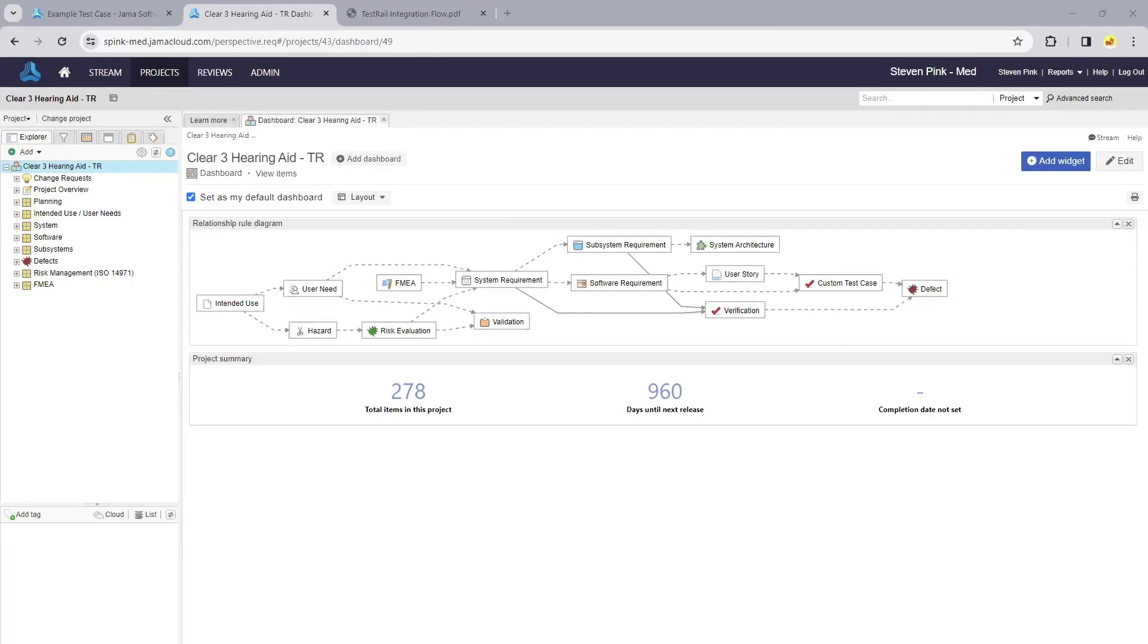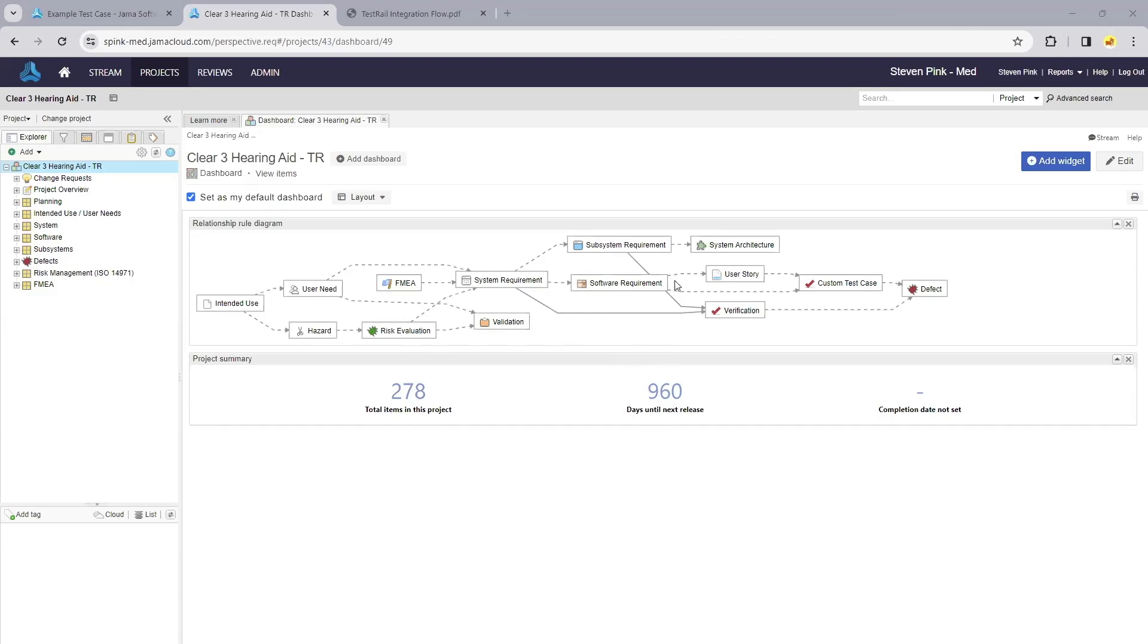As we transition into Jama Connect, I want to point out how we're relating our test results and test cases from TestRail to the requirements being authored and captured in Jama Connect. As we look at this relationship diagram, we see our software requirements and user stories relate to the custom test cases being managed in TestRail.